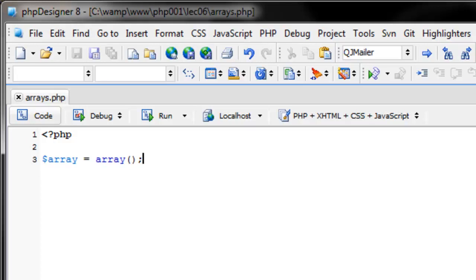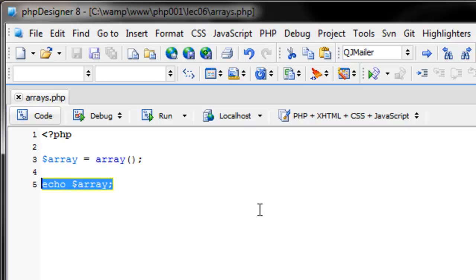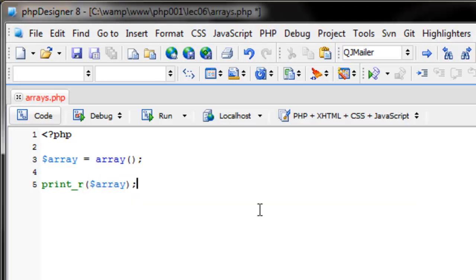Now that we've created an array, we want to learn how to print or echo out an array. If we were to just use echo, we can't, because an array can hold multiple types of data — it can be a string, it doesn't know. So to print an array instead of using echo, we use this new function called print_r. The 'r' stands for recursive, so it loops through the array and shows us the key assigned to each value.